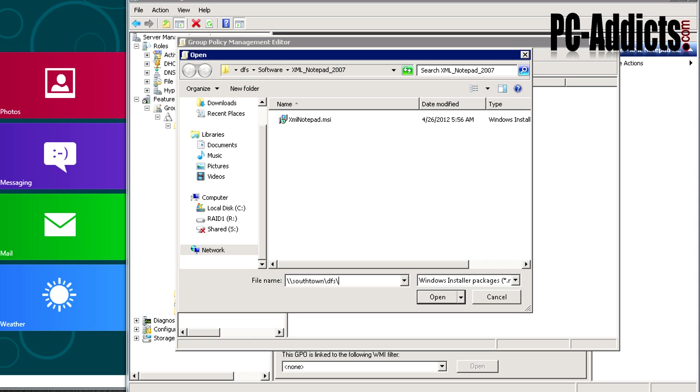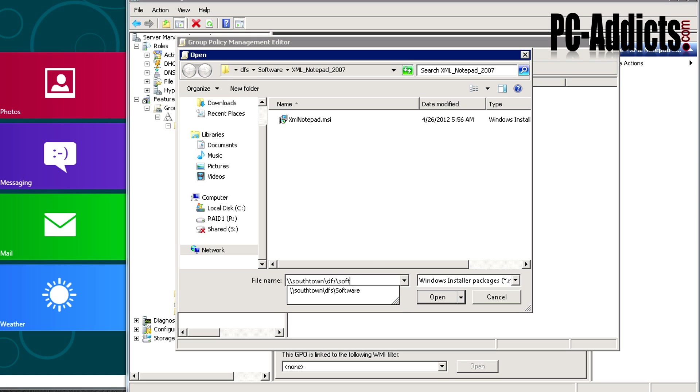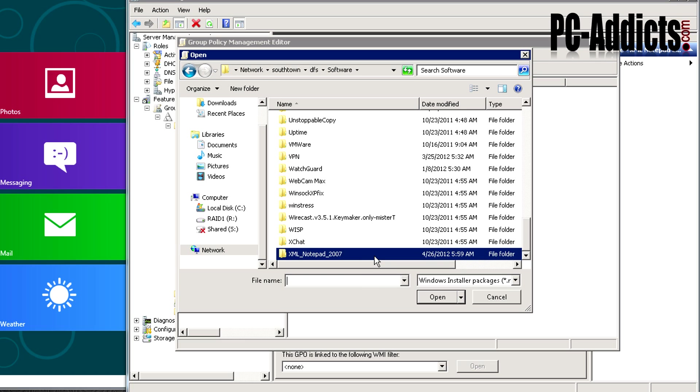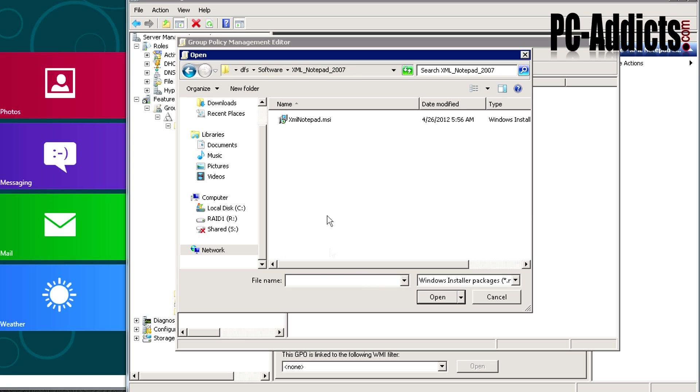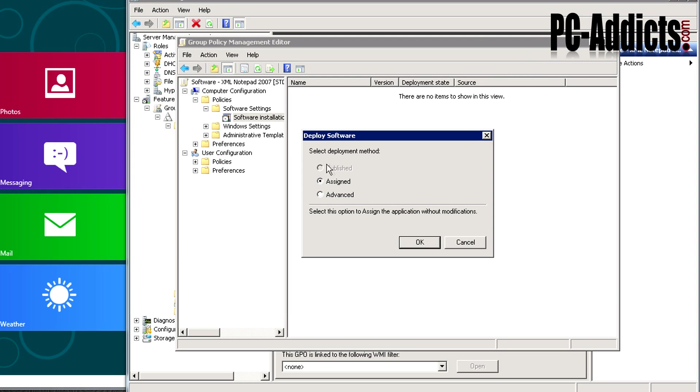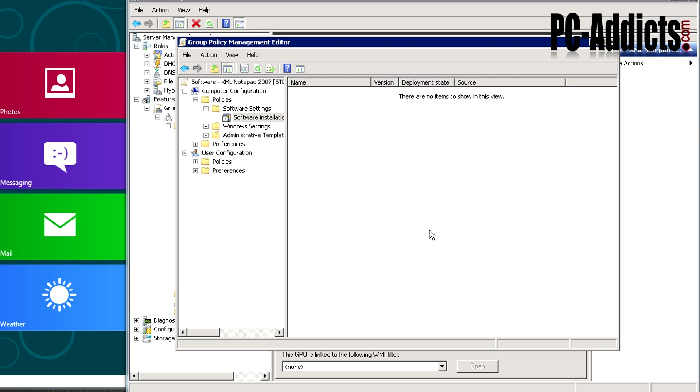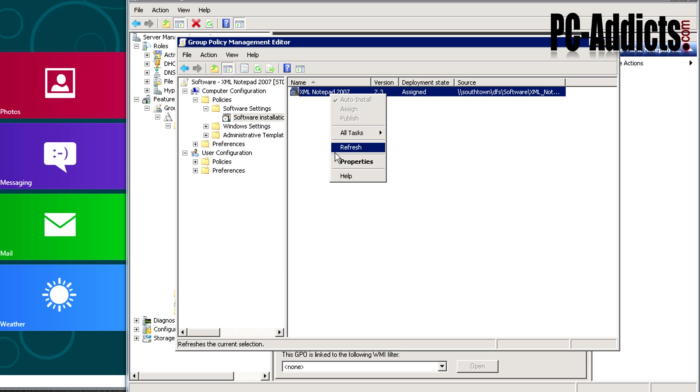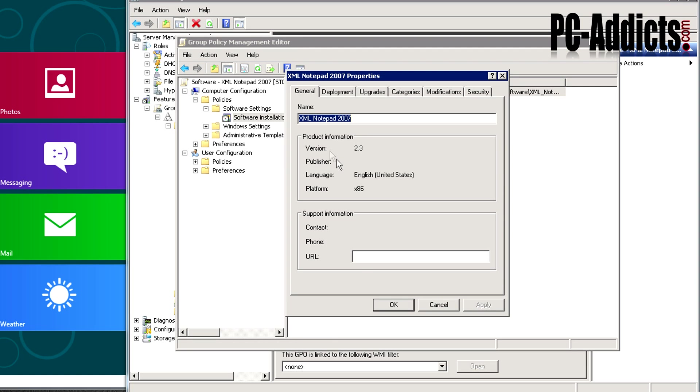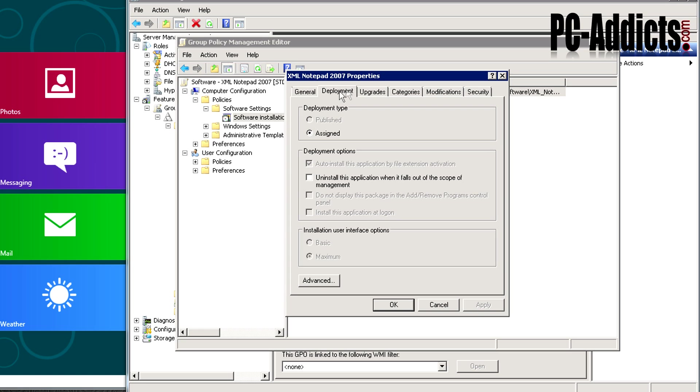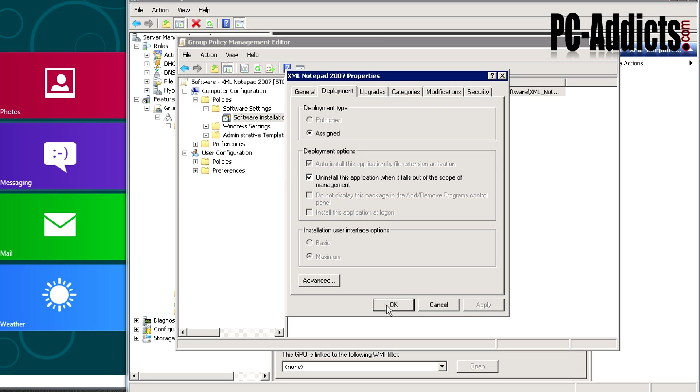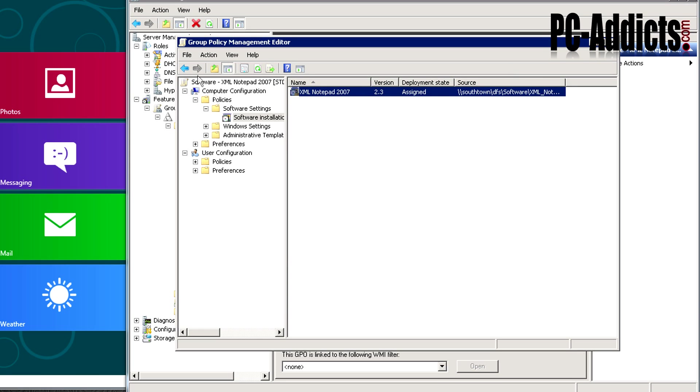I'll open that up, then xml notepad, and there's our file. We have two options: assigned and advanced. You probably want to go into advanced. I personally like to go in here and make another change. In deployment, what I want to do is uninstall this application when it falls out of the scope of management. Meaning if I remove this group policy from that OU or remove the computer account from the group, it's going to uninstall the application. Otherwise it'll sit on the computer all the time.